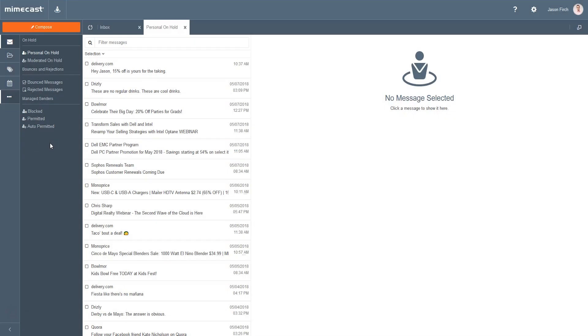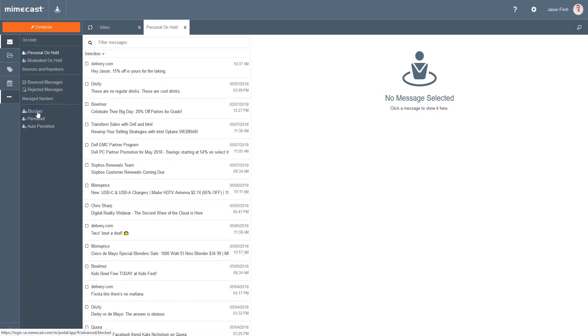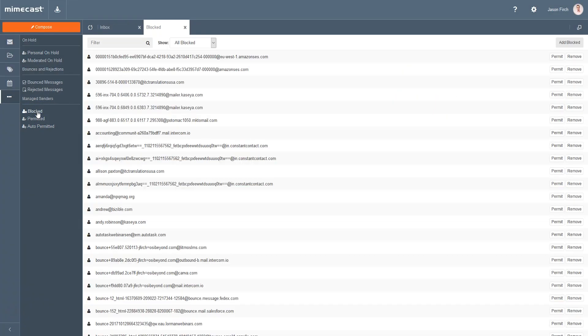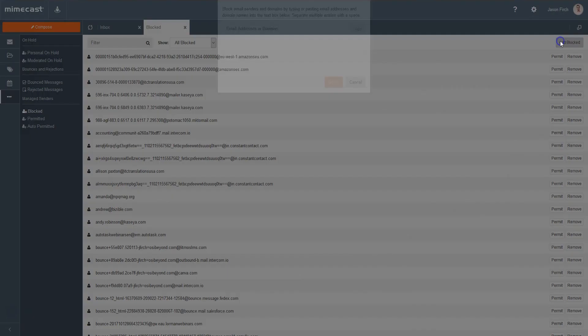Within the Mimecast portal, you can also manage your individual blocked and permitted lists using the options at the bottom of the column. To permit or block a new email address or domain, click Add Blocked or Add Permitted on the top of the right page.